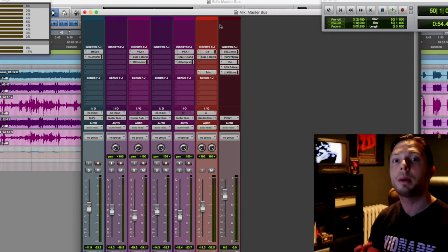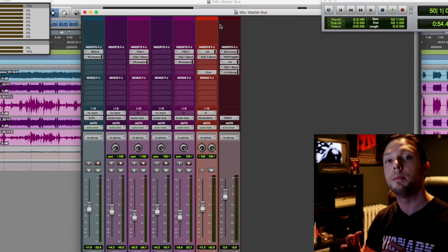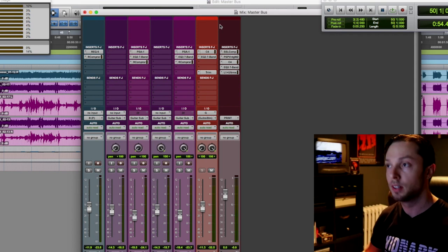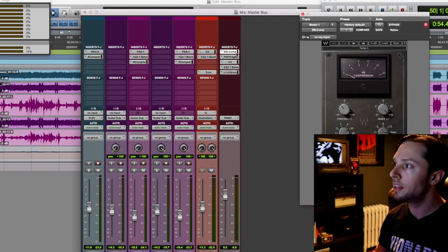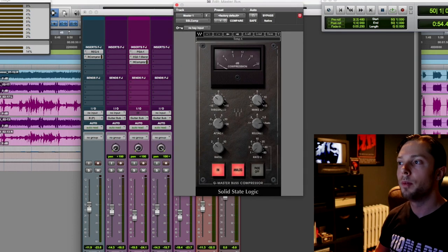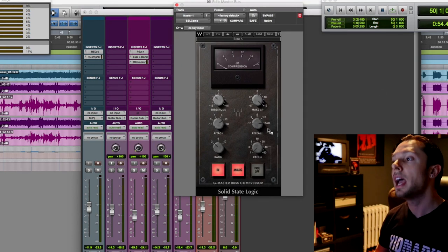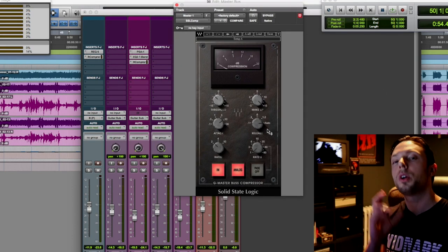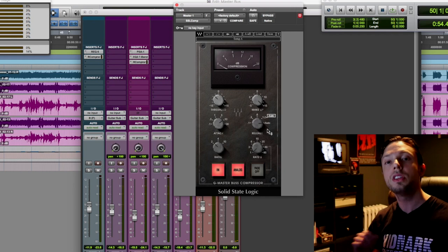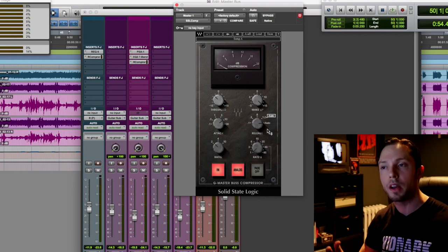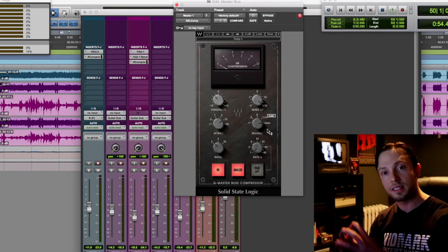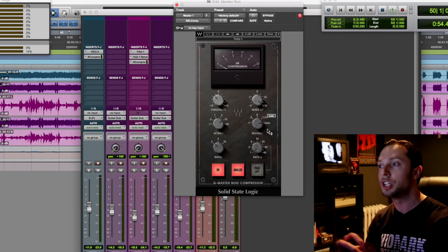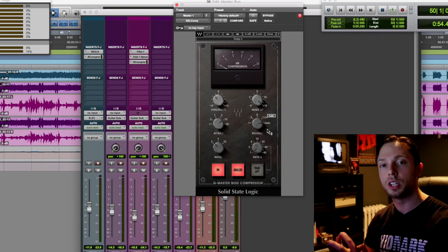So okay, so the first thing in my chain I always like to have is my master bus compressor. So in this case, I'm using the SSL bus compressor with a pretty slow attack and I use auto release. For me, the auto release is super transparent. That's why I generally gravitate towards the SSL bus compressor.